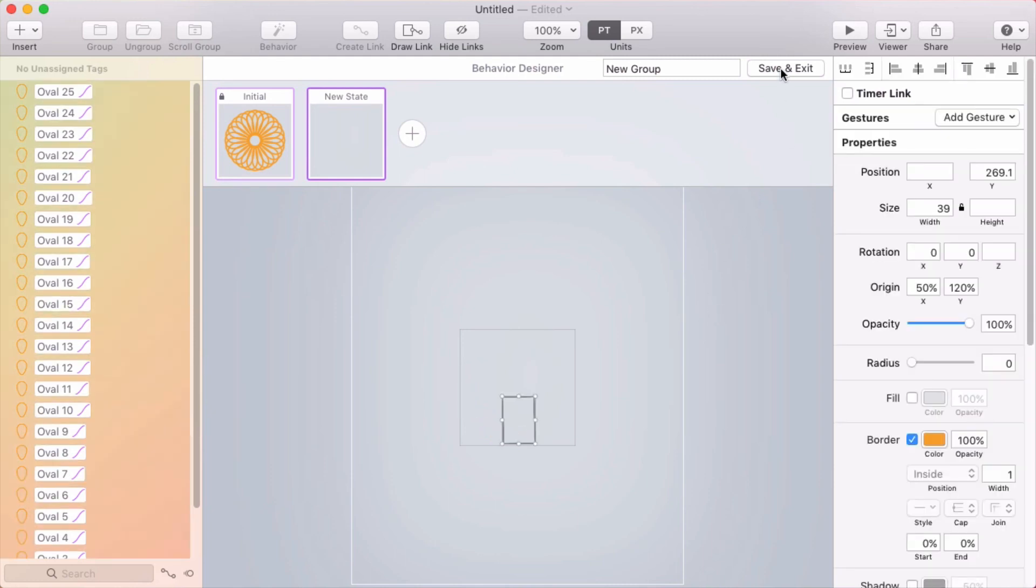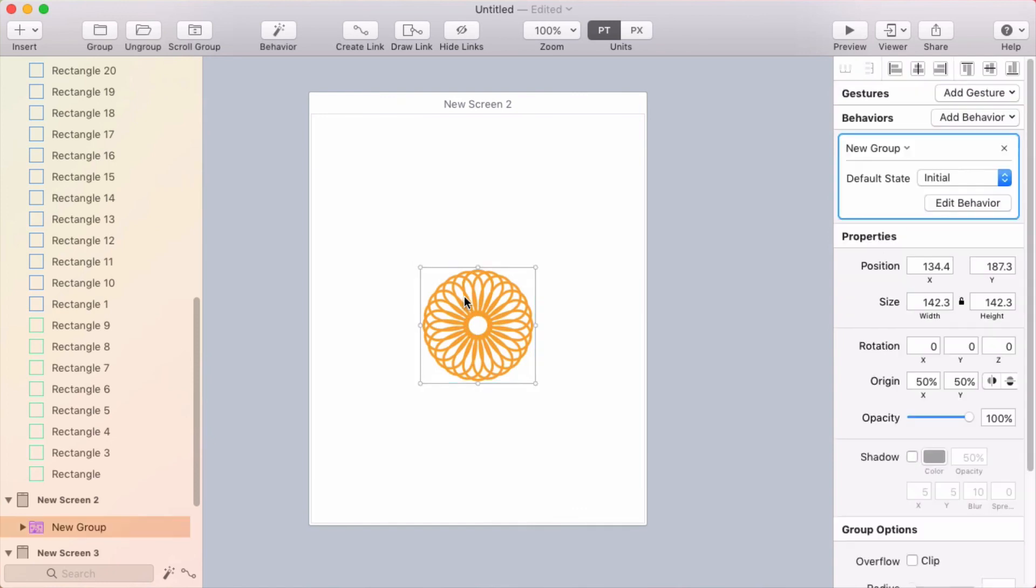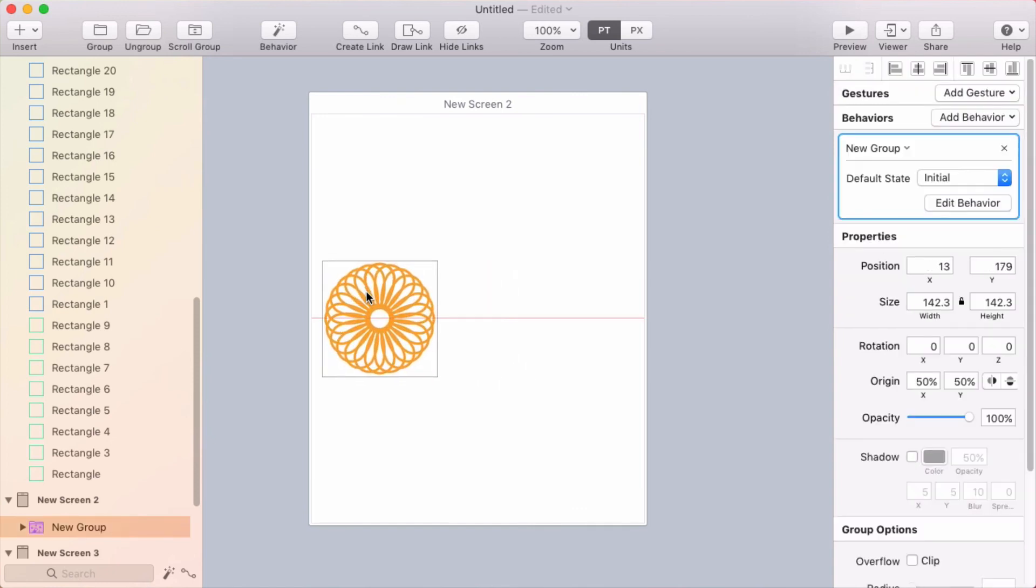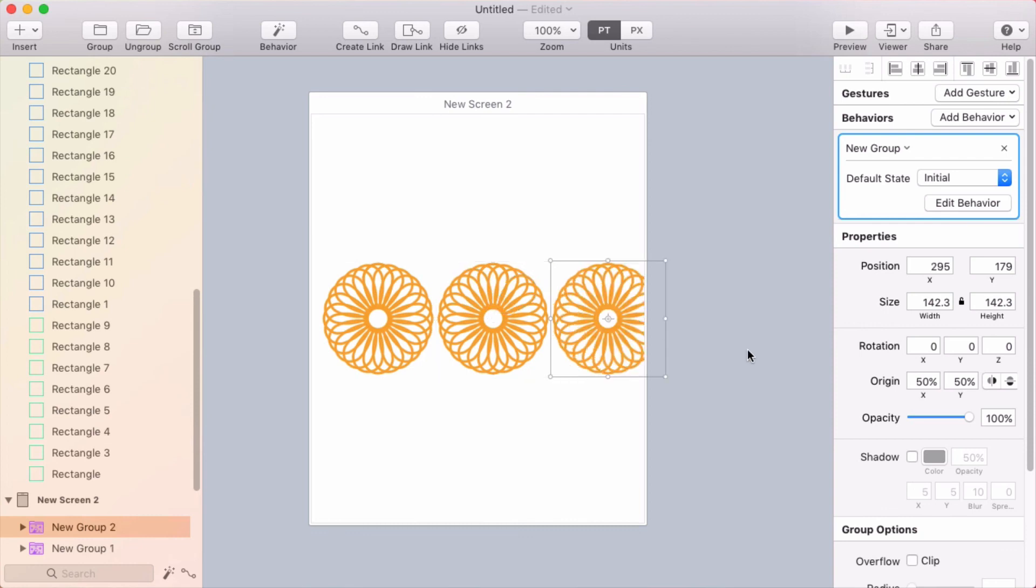Back in the canvas, if I want to have a few of these, I can option drag this group to duplicate it and then press Command-D to repeat that action. Now I've got three of them.